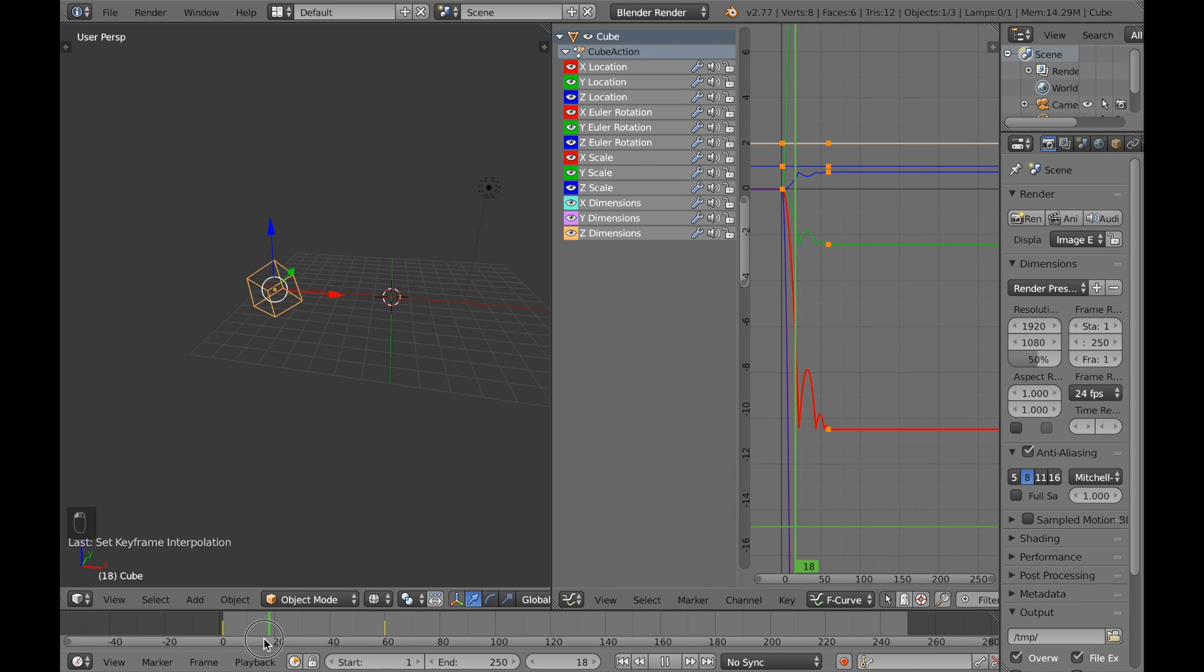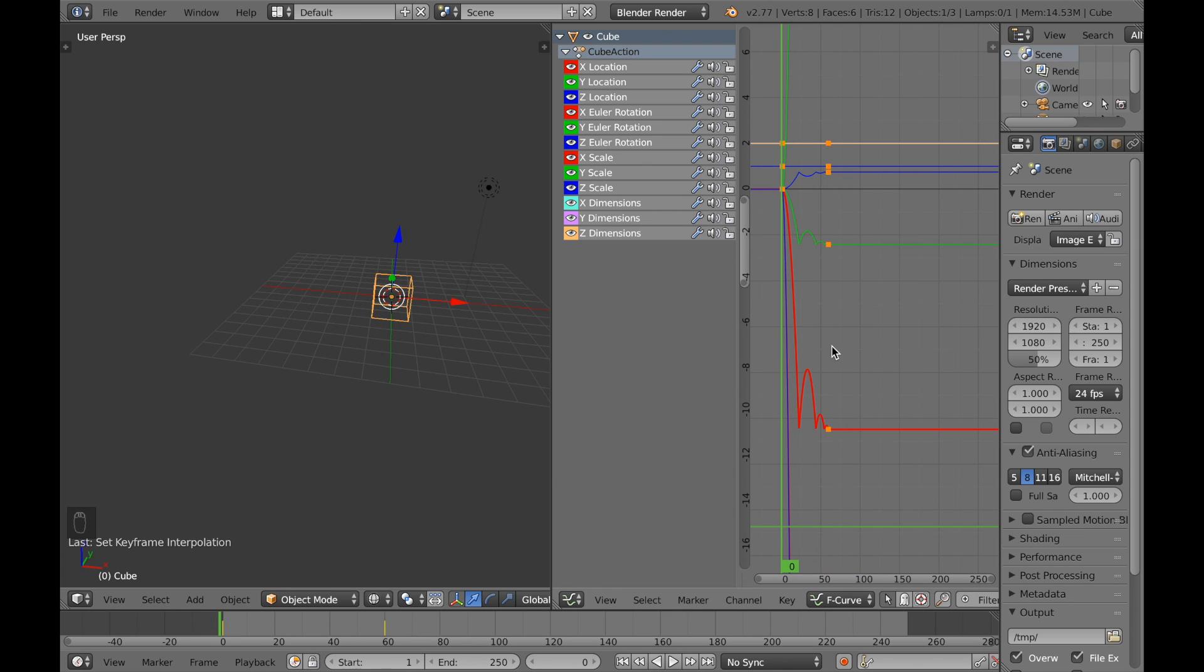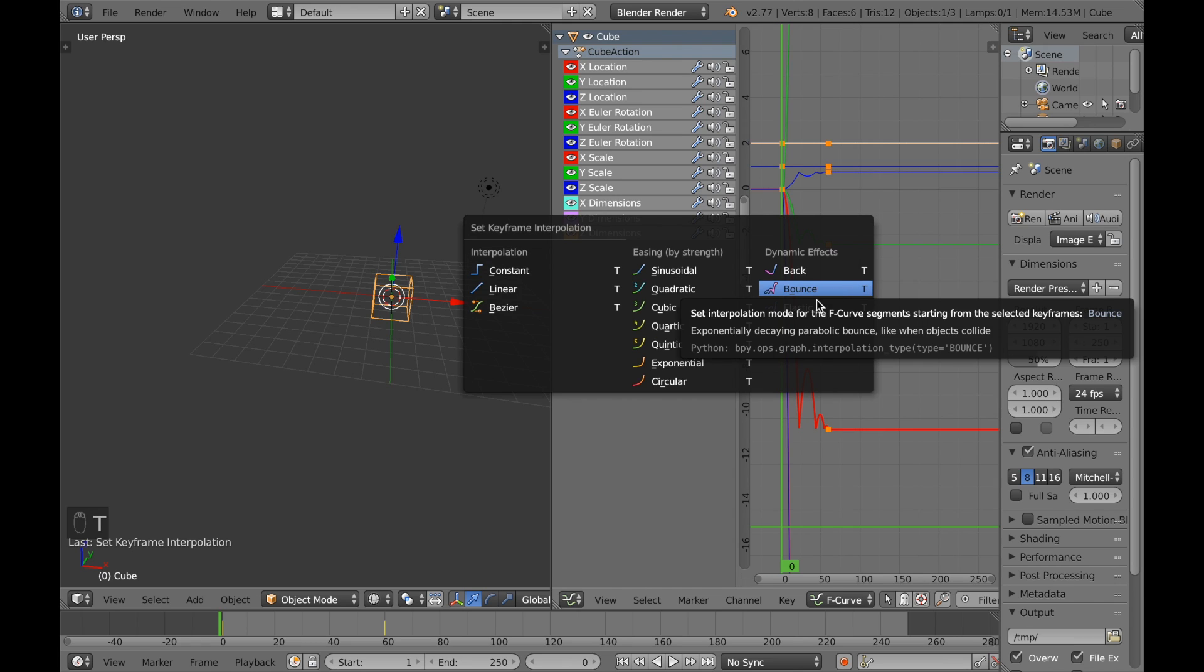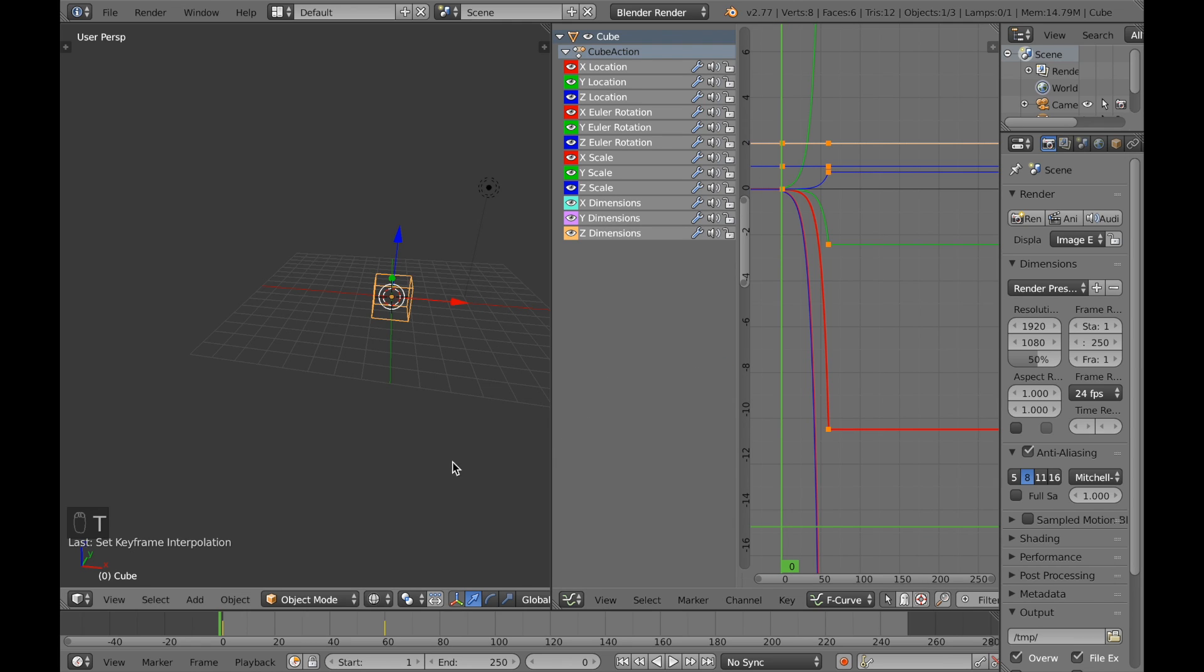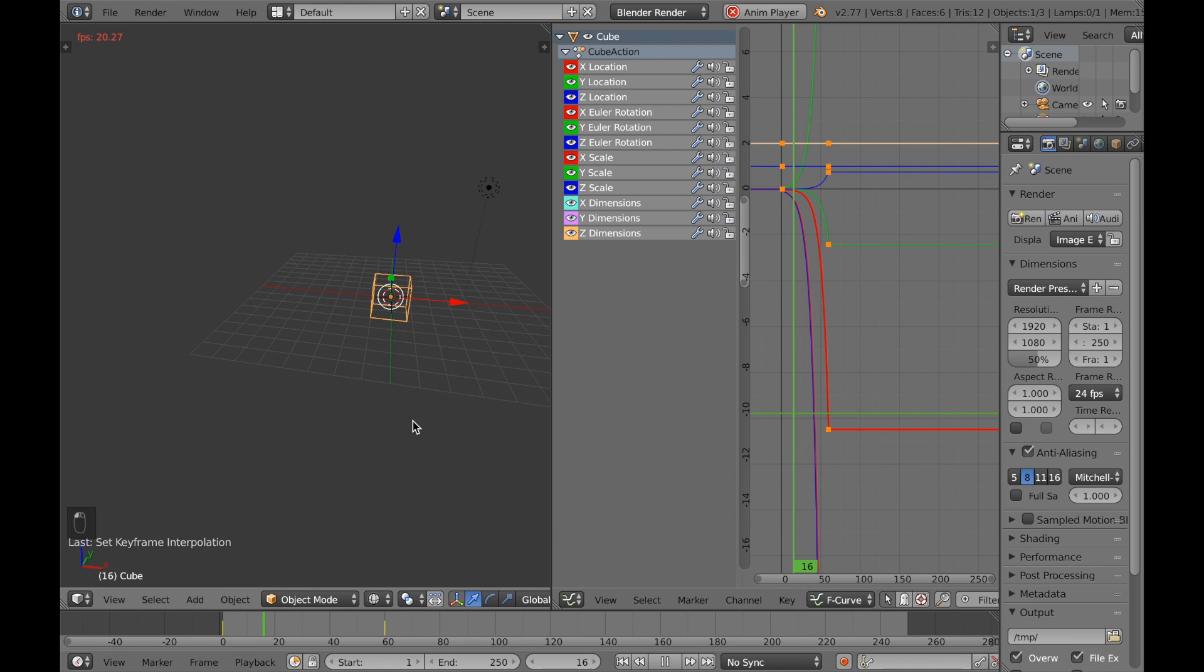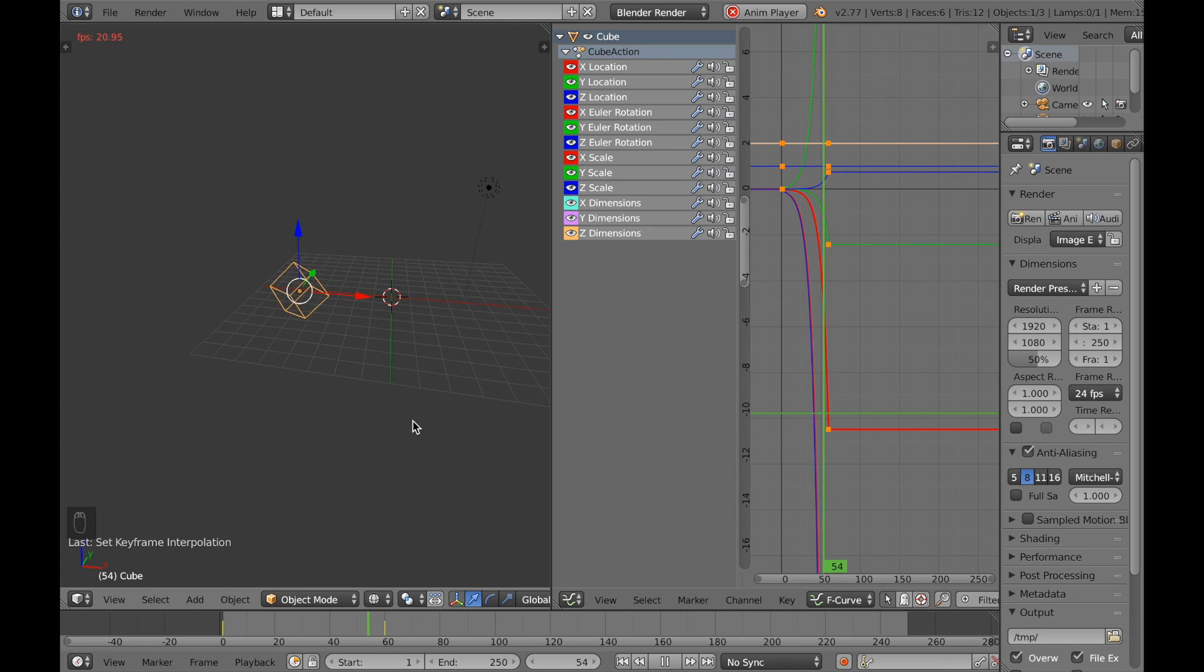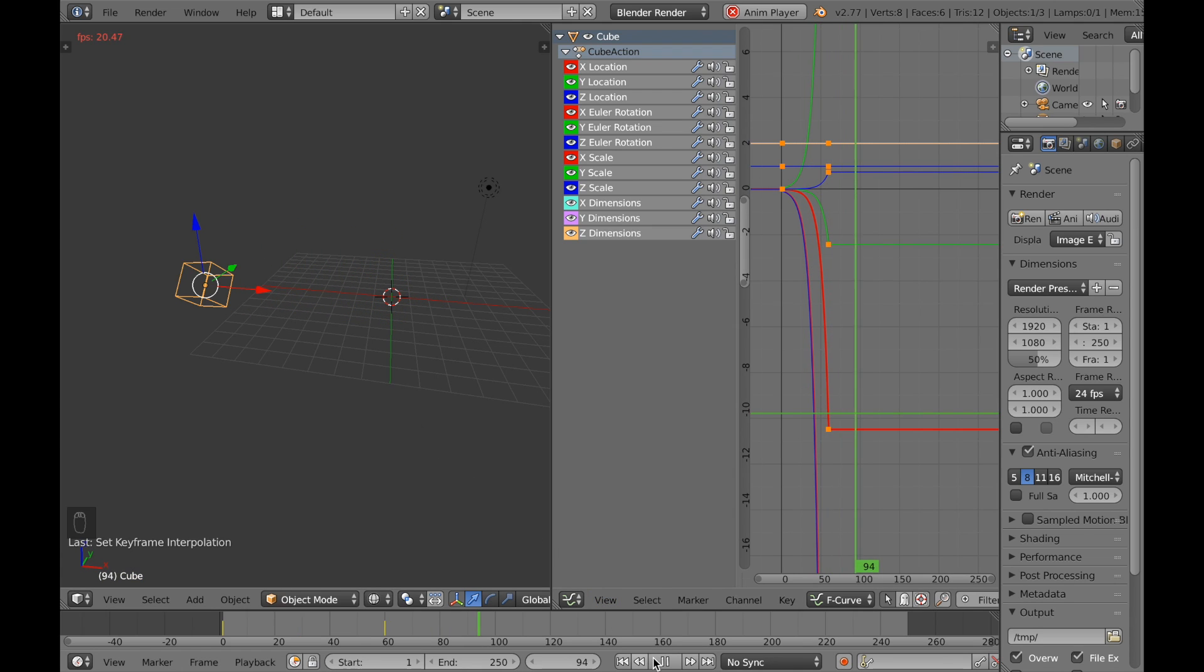Now go back to frame one and let's make it an exponential one. T and exponential. Now it's going to be really slow in the beginning, it's going to speed up really fast as it's exponential, so you see it's really fast at the end of the animation.